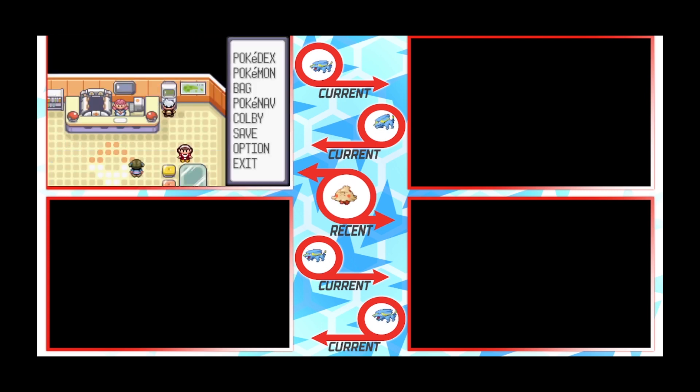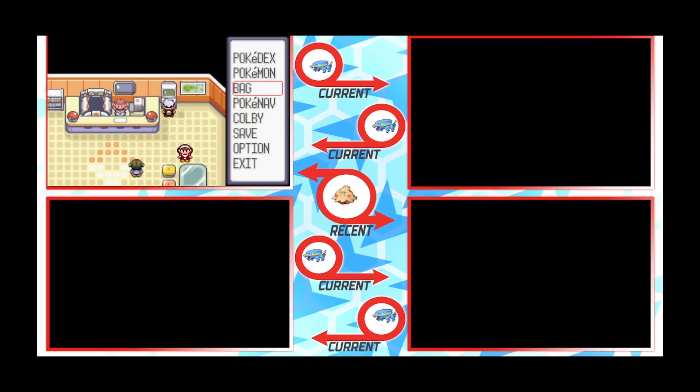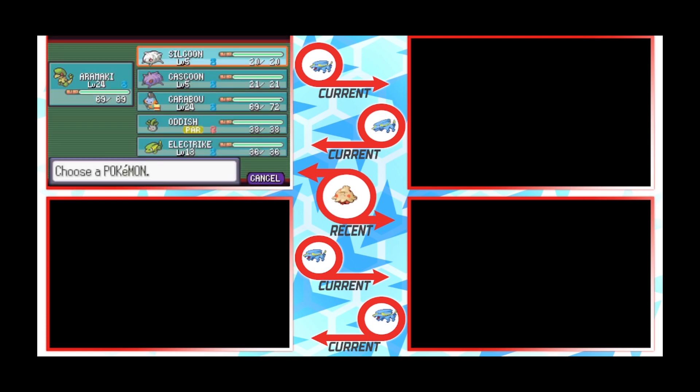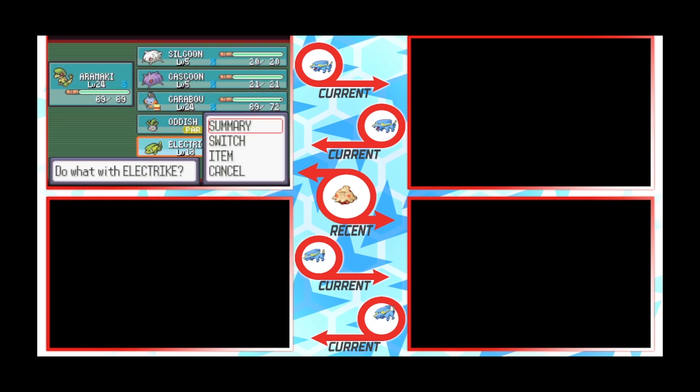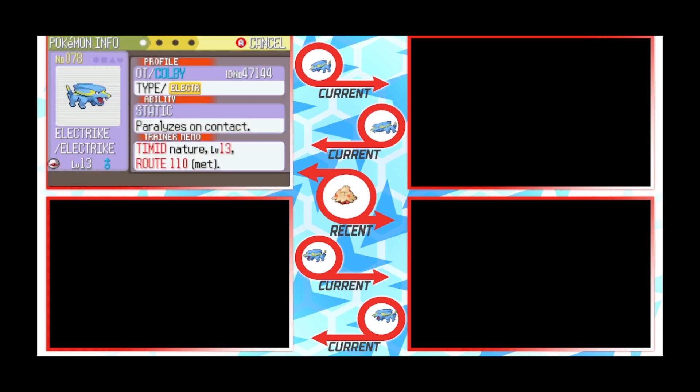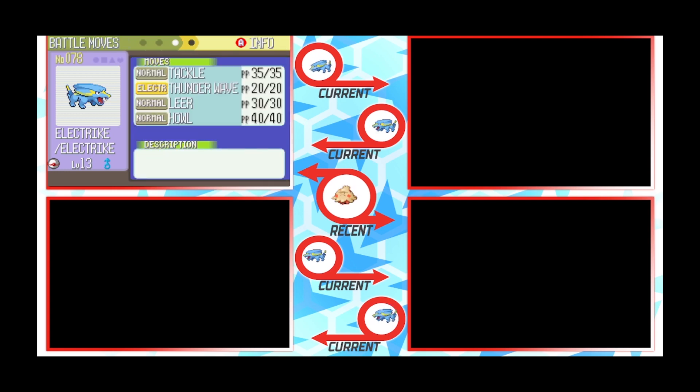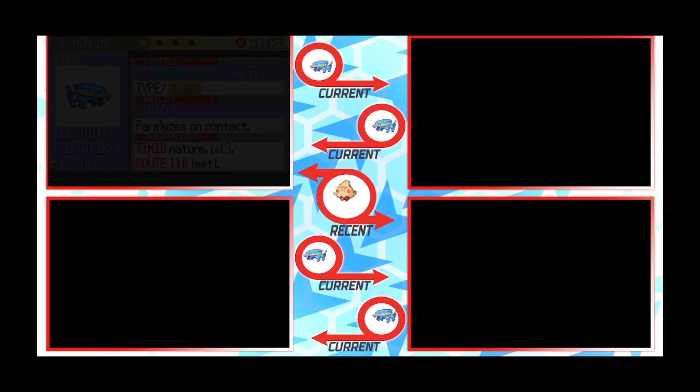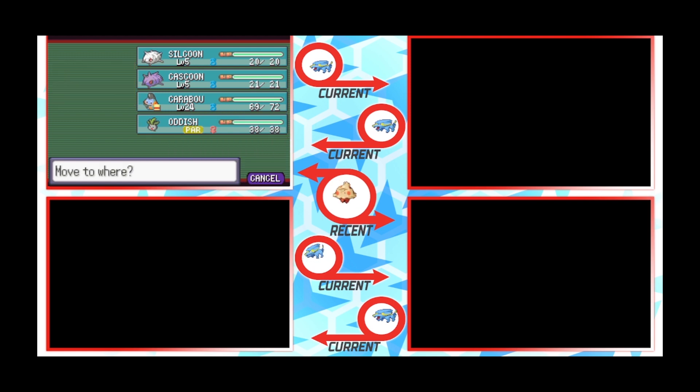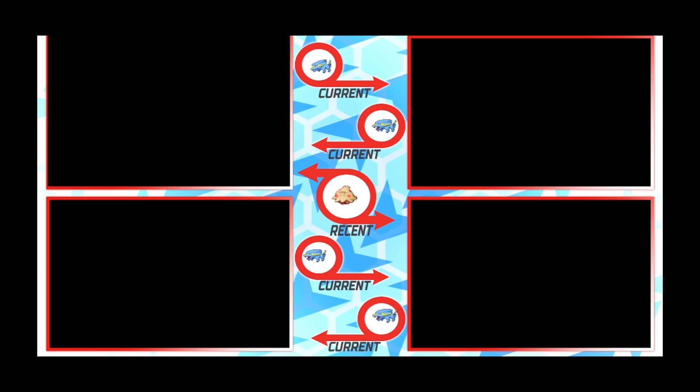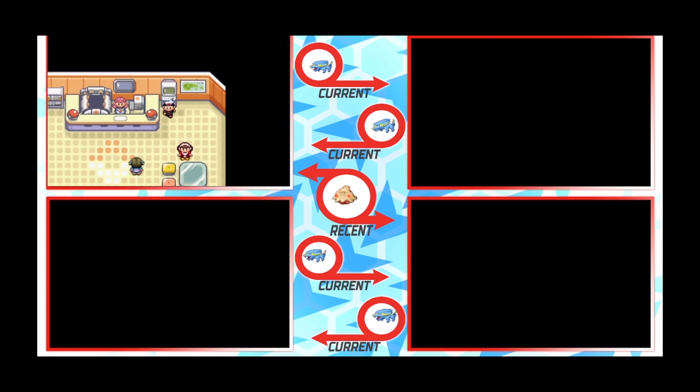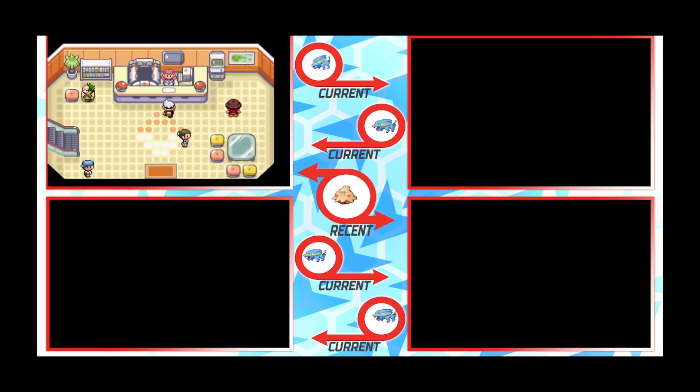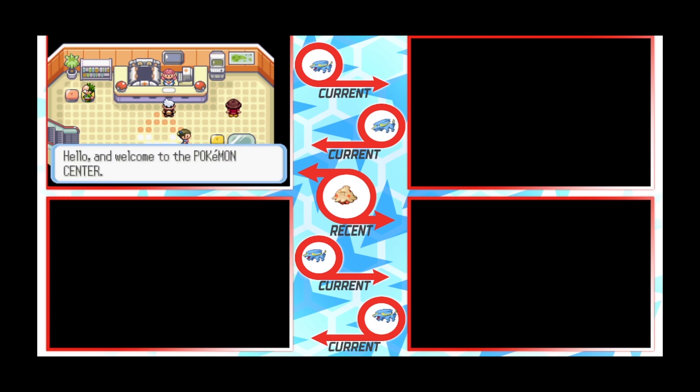Alright let's take a look at what the nature is for Electrike. Can we get a good nature please? Oh we do! We get a great nature! This is a fantastic nature! We get Timid! That's perfect! That's a perfect nature! Yeah Timid! That's awesome! That's plus speed!